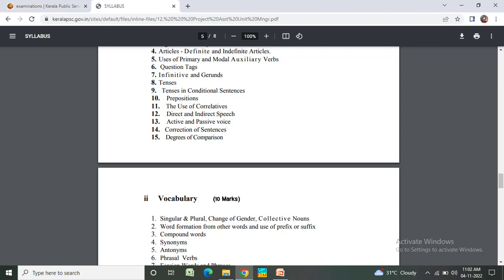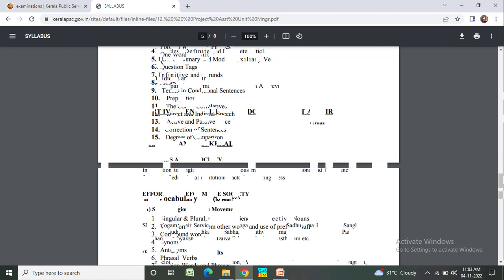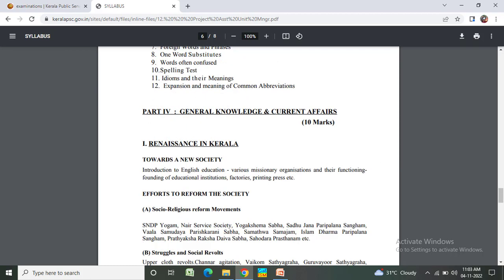Direct and indirect speech, active and passive voice, correction of sentences, degrees of comparison. Vocabulary: singular and plural, change of gender, word formation, use of prefix or suffix, compound words, synonyms, antonyms, phrasal verbs, one-word substitutes, words often confused, spelling test, idioms.